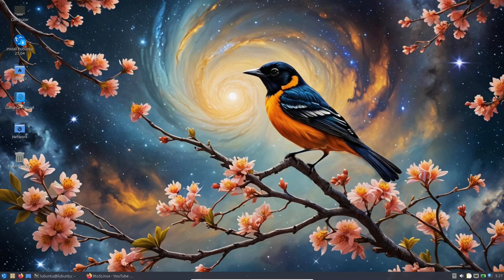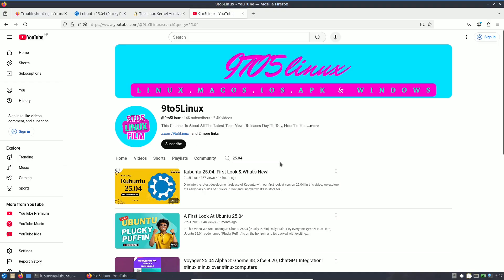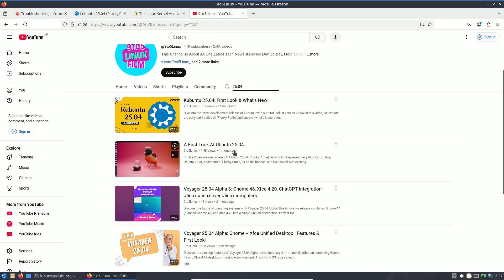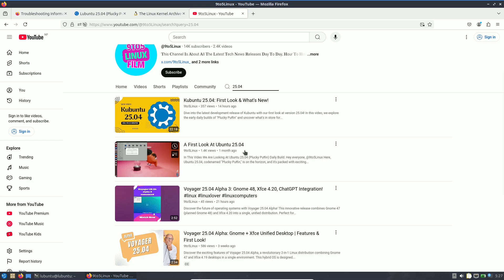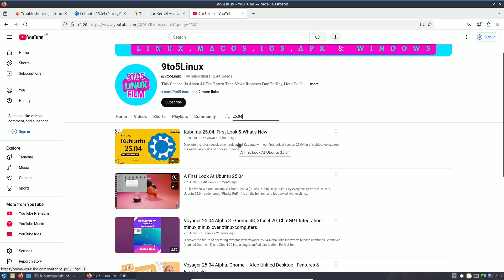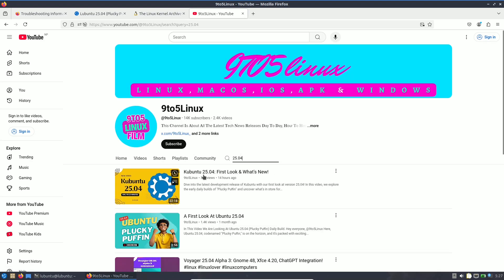Today we are looking at Lubuntu 25.04 Plucky Puffin, which is still not yet released. This is a daily build. I already covered all the information — release dates, kernel details, and everything else — in my Ubuntu 25.04 videos. So this is just an educational video.